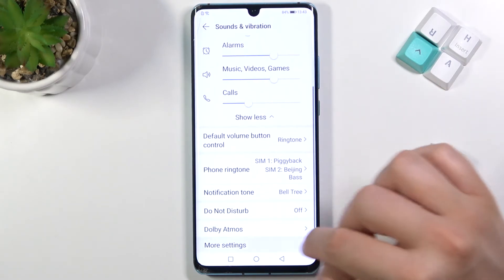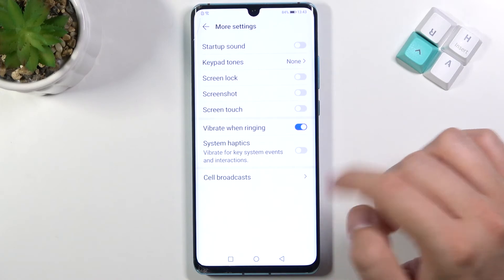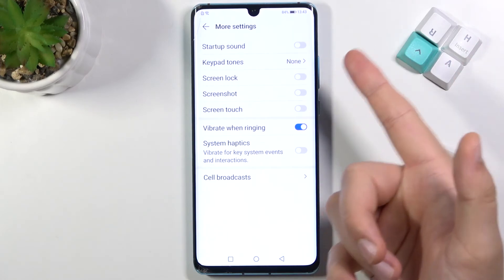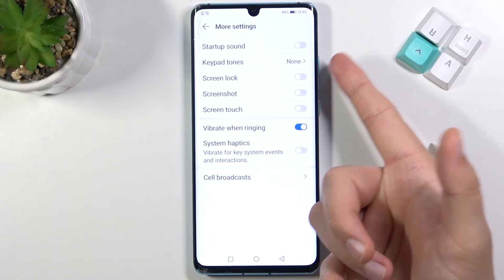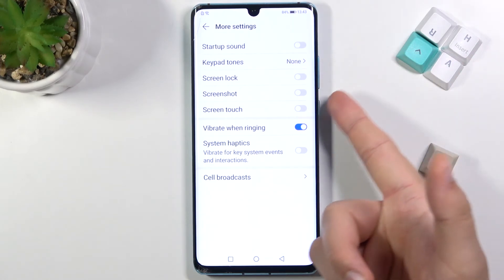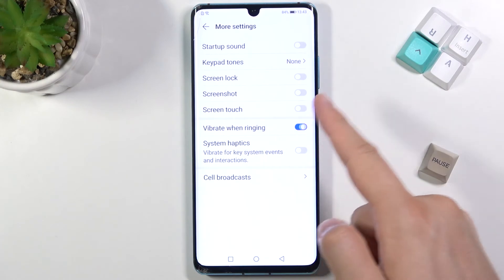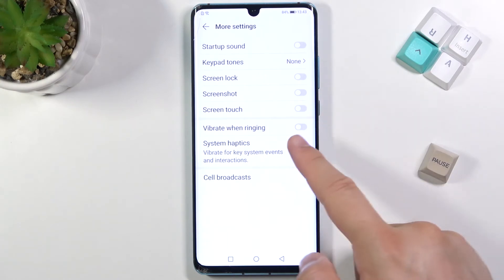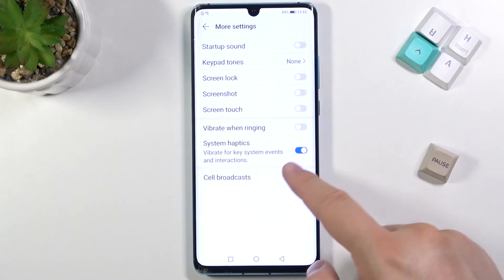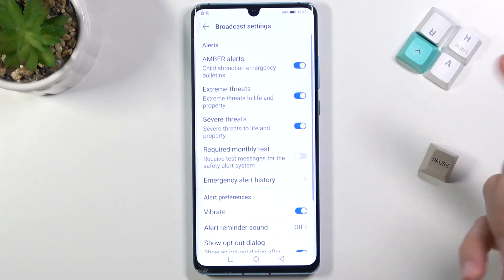In the more settings section, we can find features like startup sound, screen lock, screenshots, vibration on ringing, system haptics, and cell broadcast.